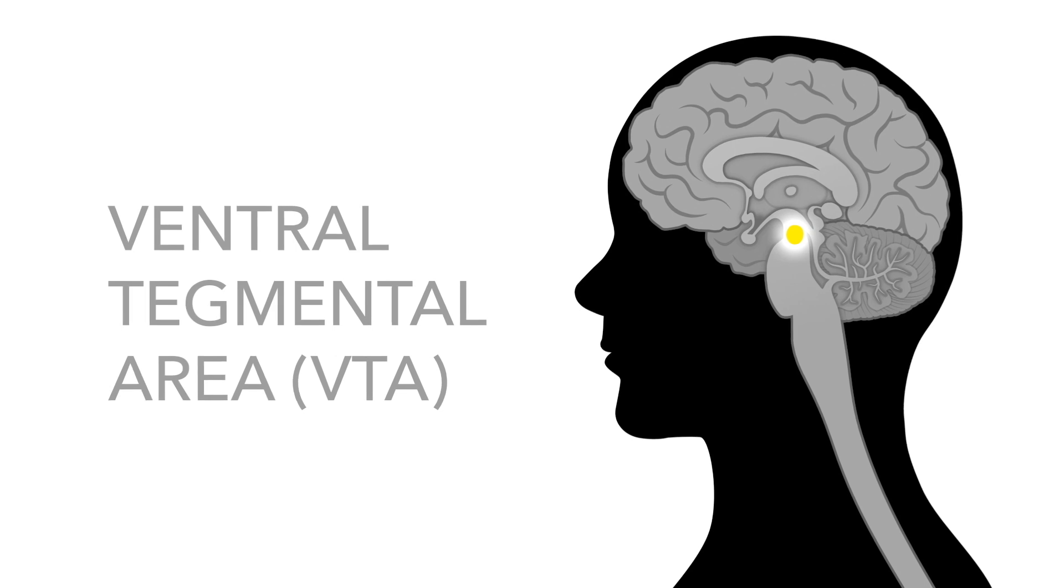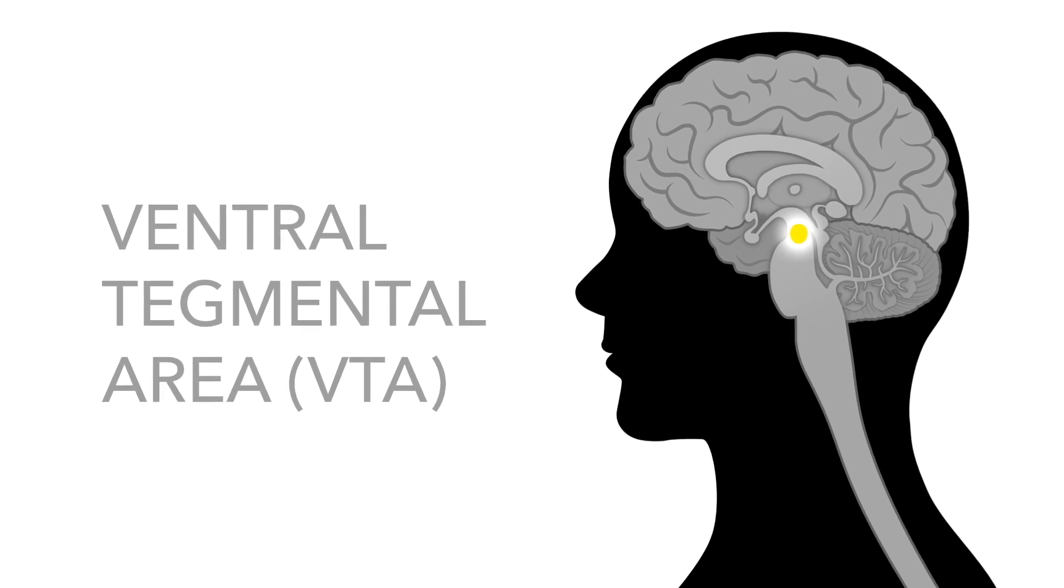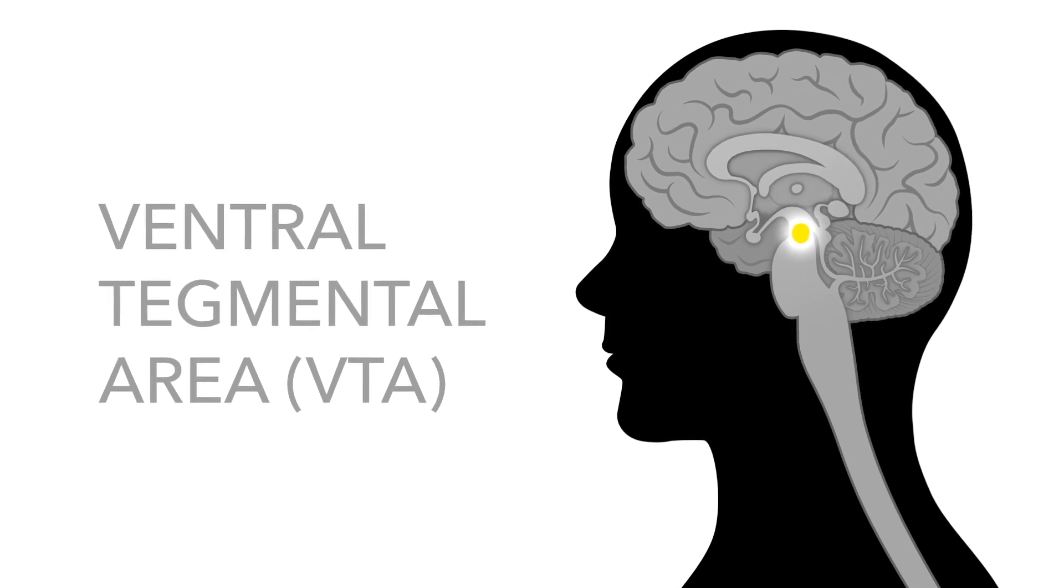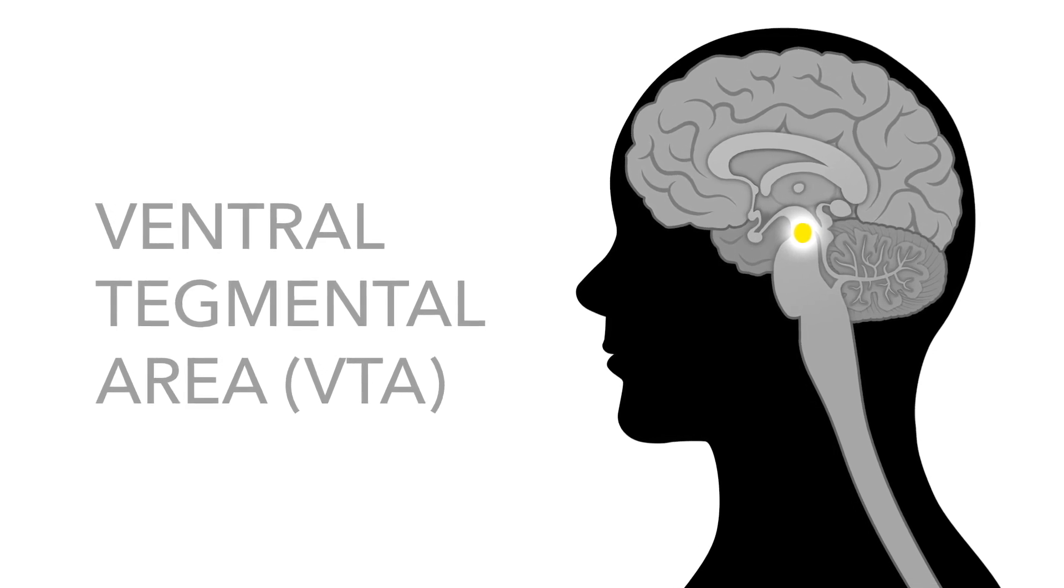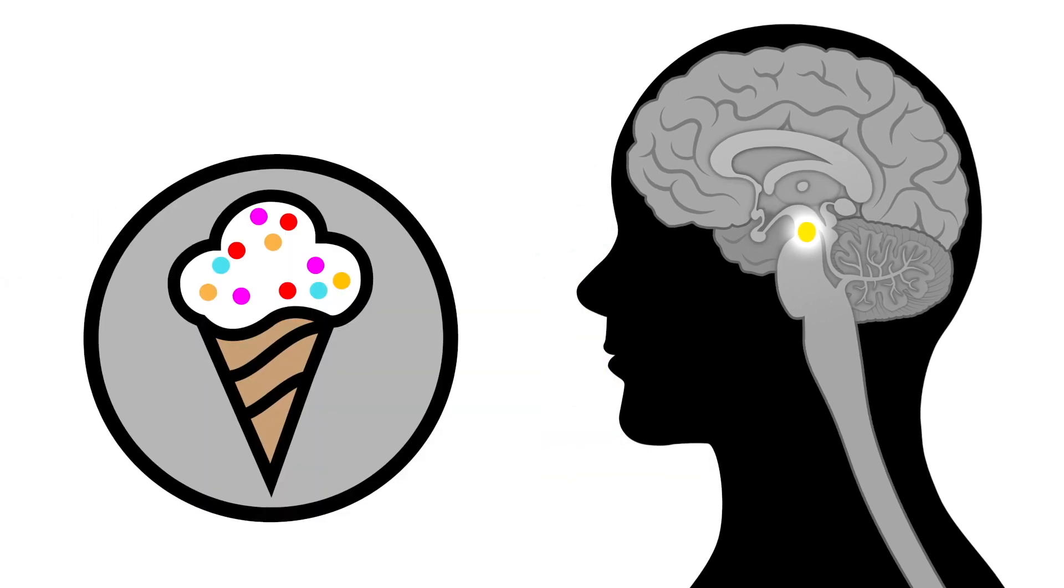Finally, opioids bind to inhibitory neurons in the ventral tegmental area, or VTA, which is the part of our brain that is associated with reward.